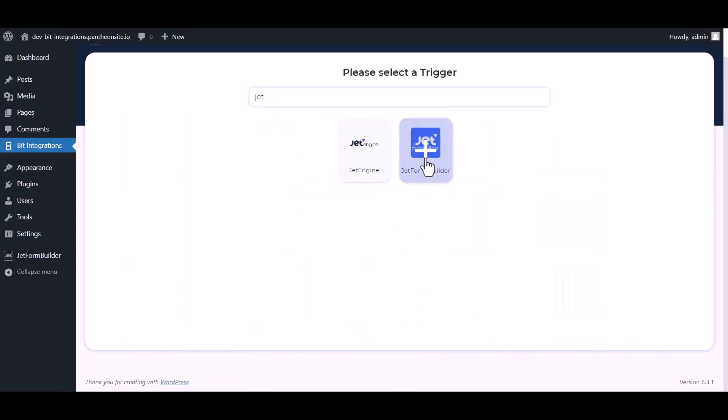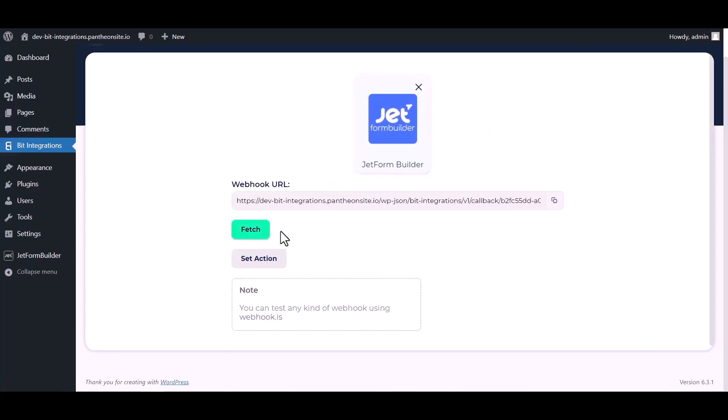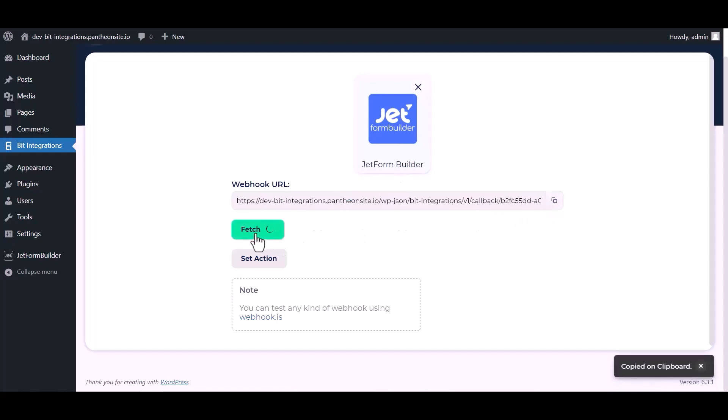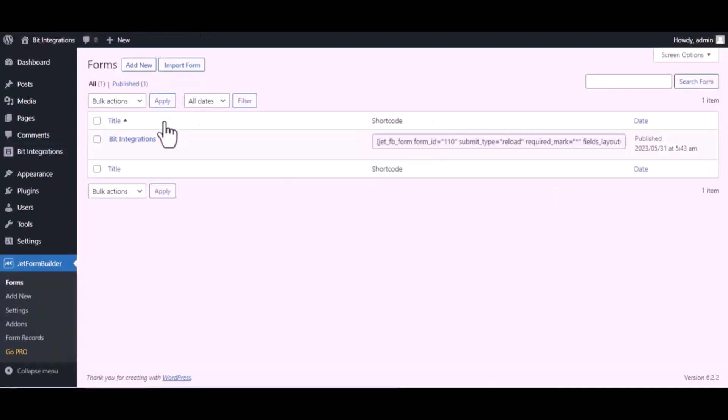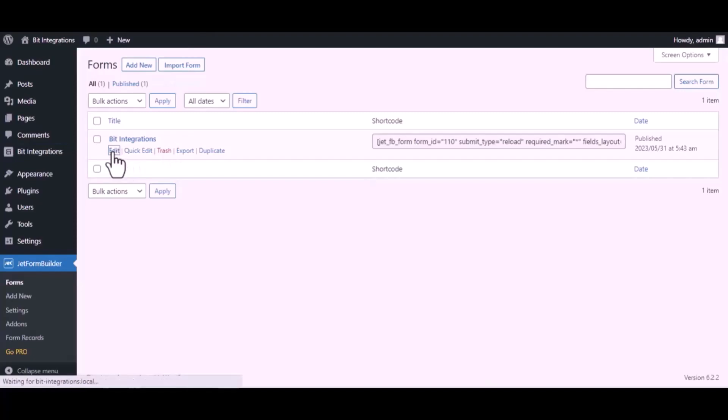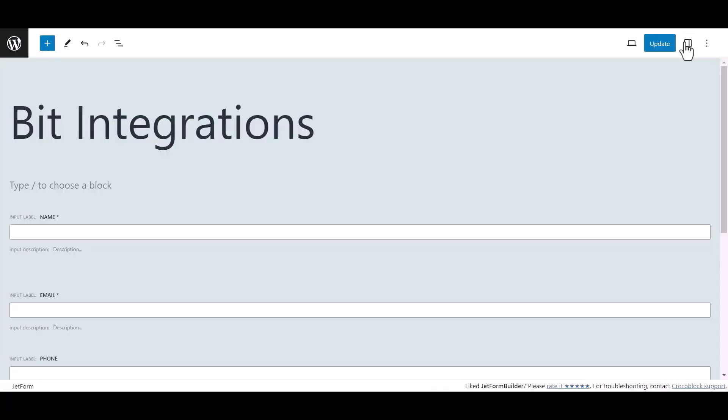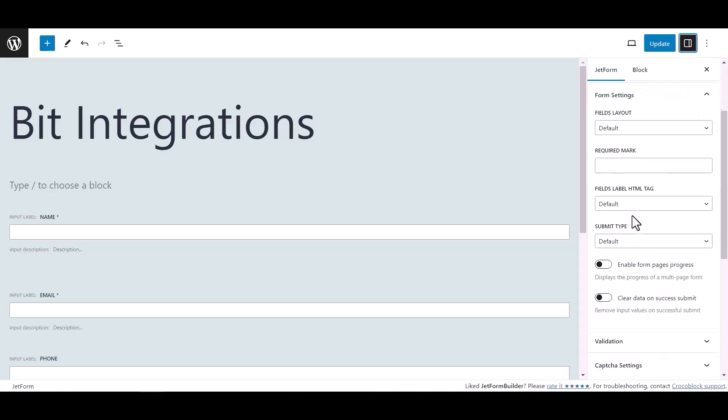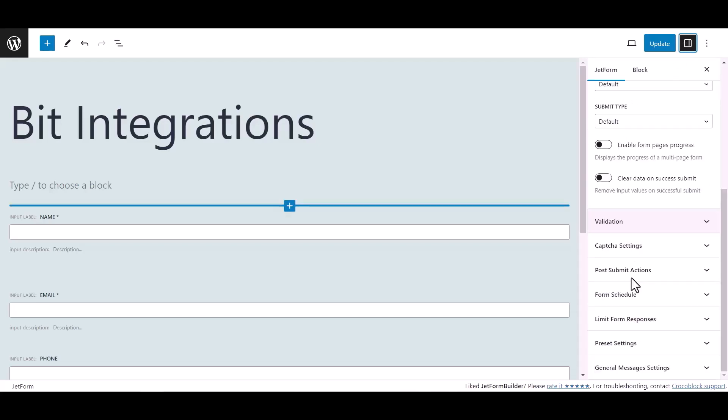Which is Jet Form Builder. Copy the webhook URL and fetch the data. Now go to Jet Form Builder dashboard, hover on your form and click on edit. Now click on setting, then click on post submit action under Jet Form.